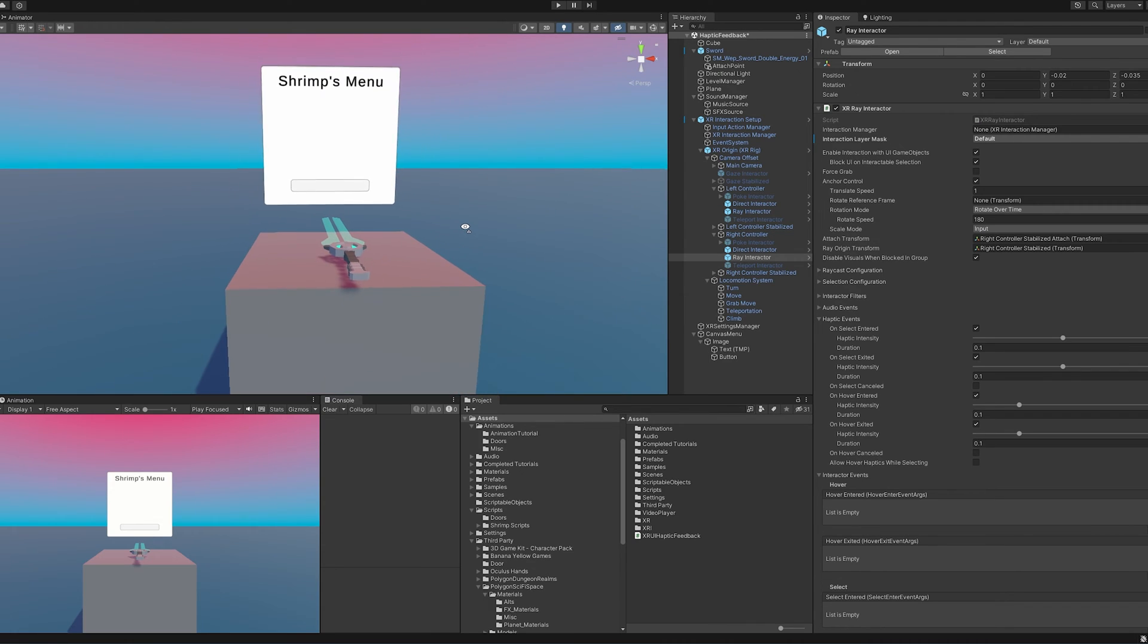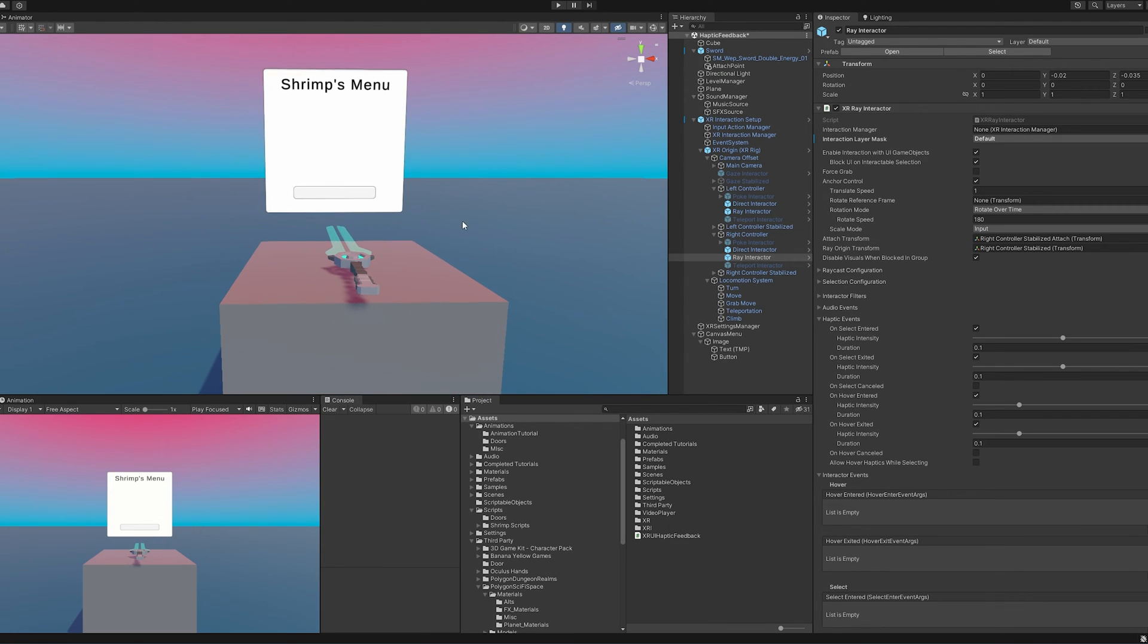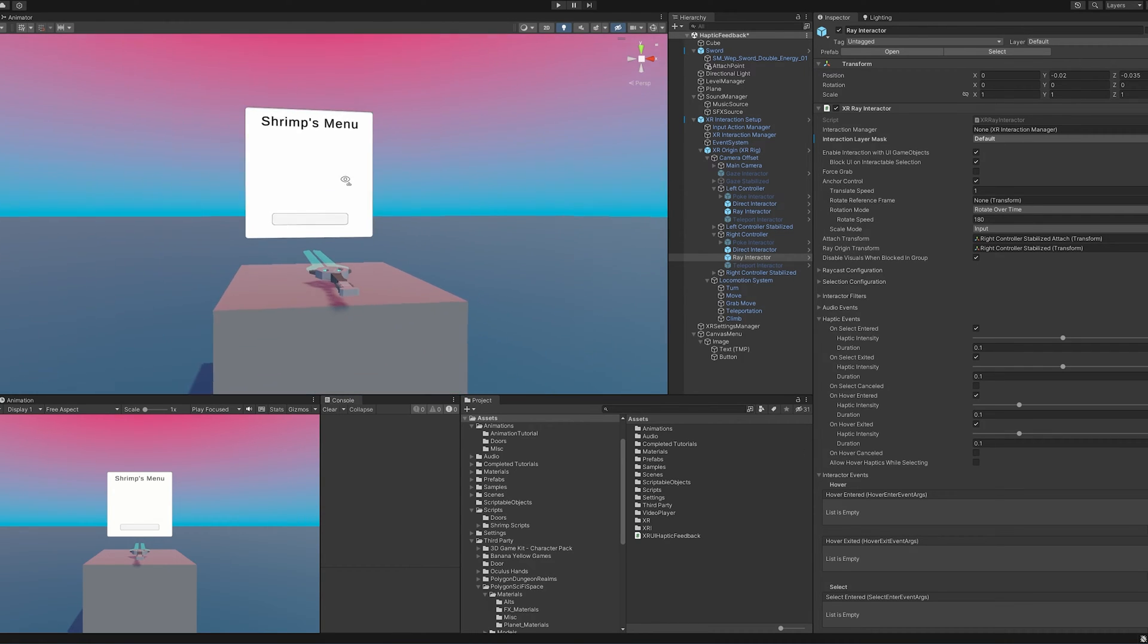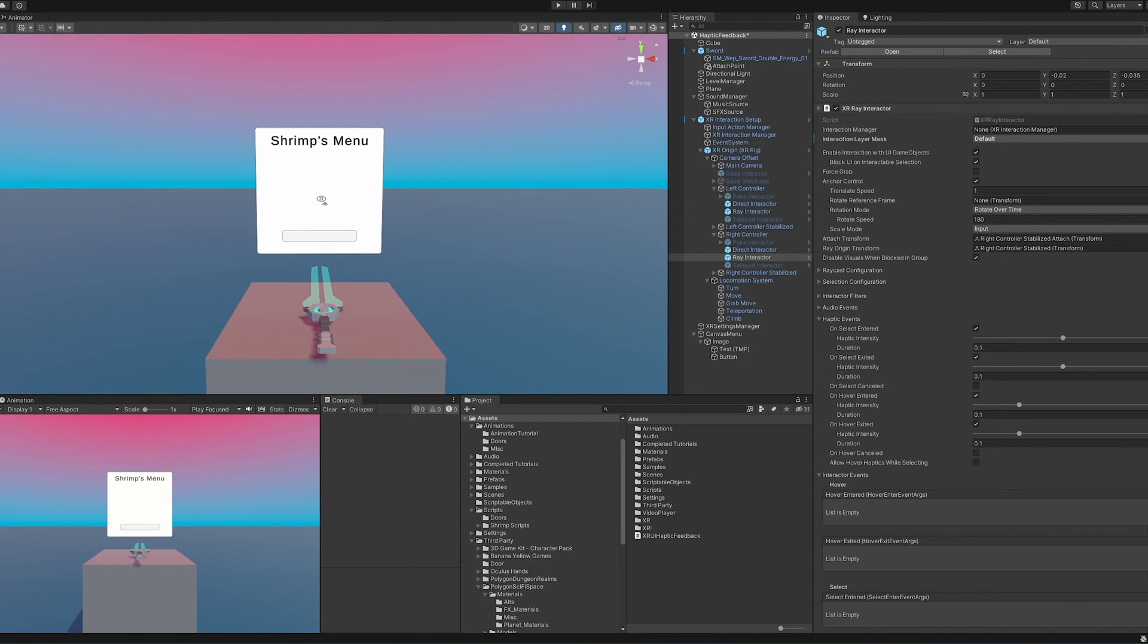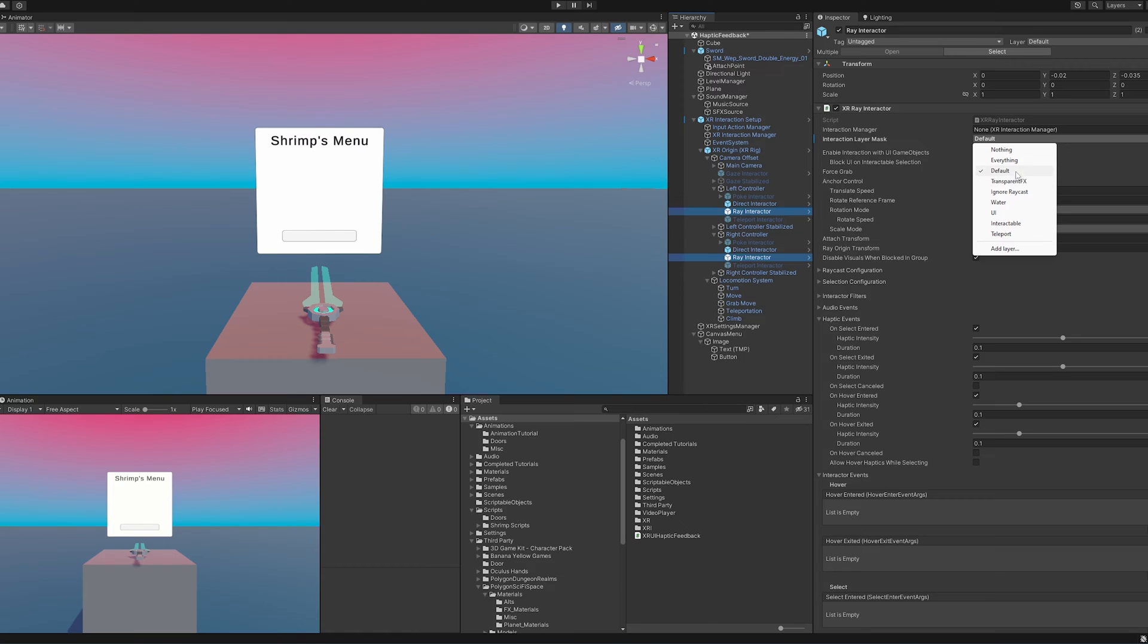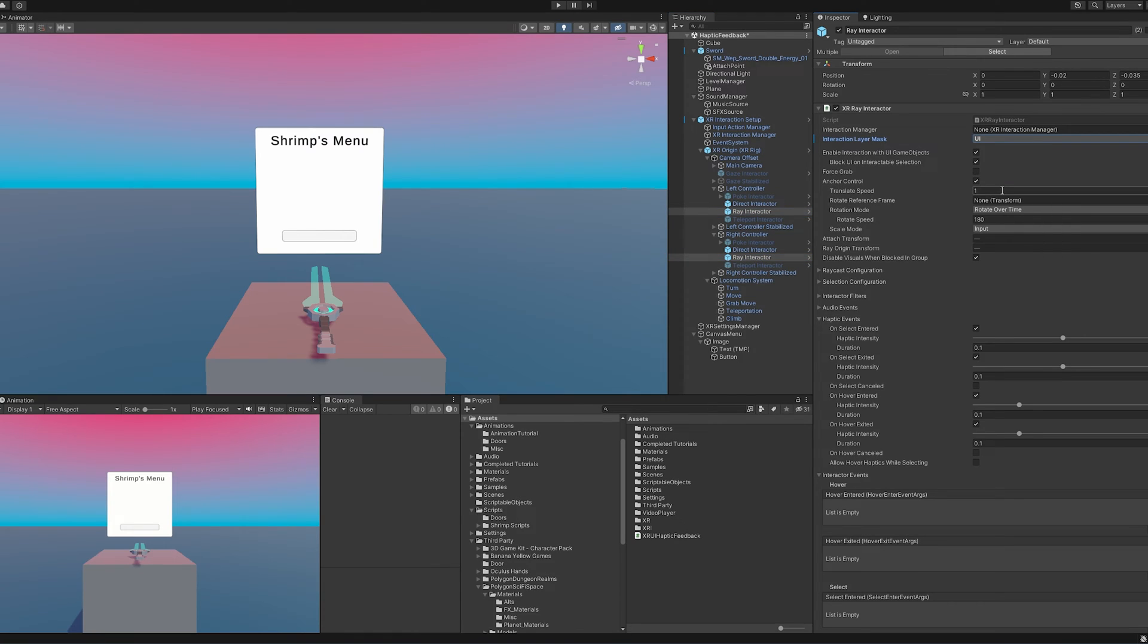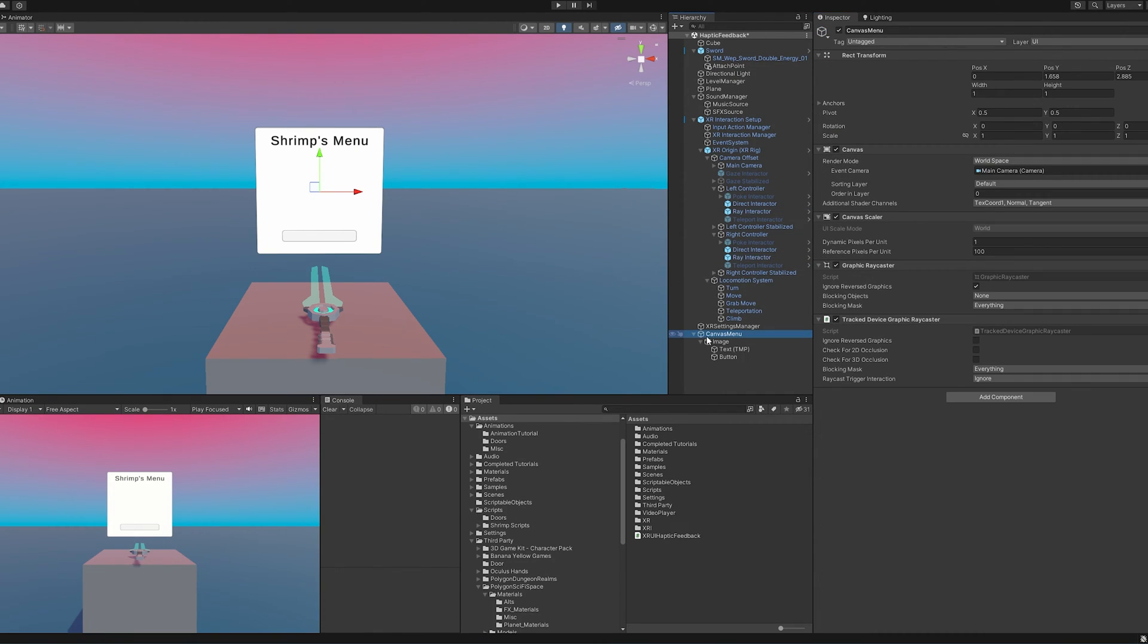I find it kind of funny that Unity doesn't have this built into the XR Interaction Toolkit and we still have to do it ourselves, but hopefully they add it in the future. So I'm going to start off by making my ray interactors just interact with UI components. And you can see here if I look at my menu,